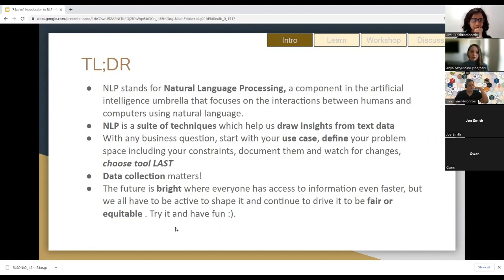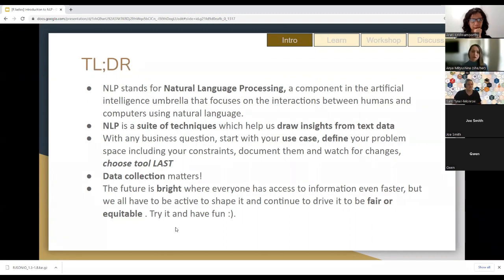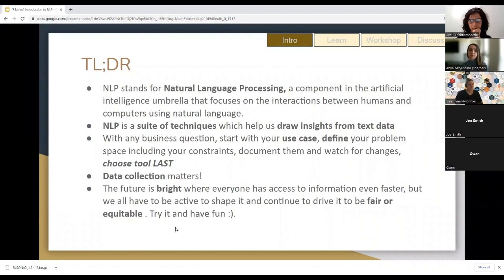We'll also talk about data collection — it matters. The abstraction of the original information and what data you're ultimately going to work with. Lastly, I'm very optimistic about the future; there's a lot of excitement in this space with large language models. The one thing I'll encourage everyone to do is go try them out. Go try NLP — do one thing you find interesting. It's super easy and accessible to everyone, and it helps us understand the biases that exist and keep the ecosystem fair and equitable.